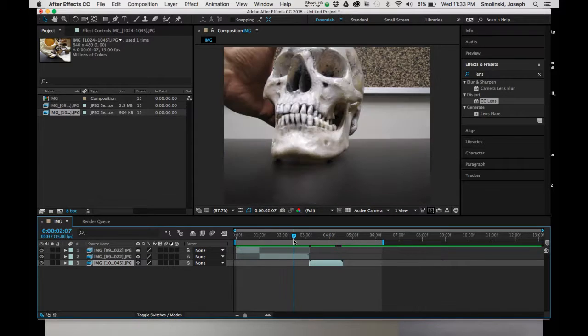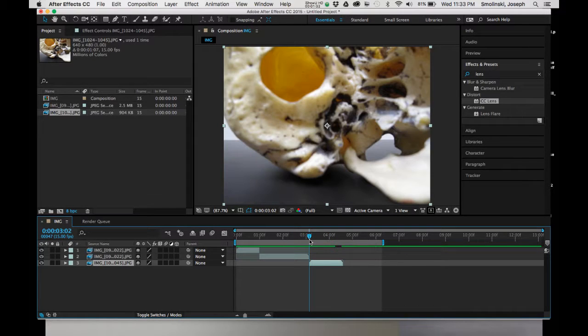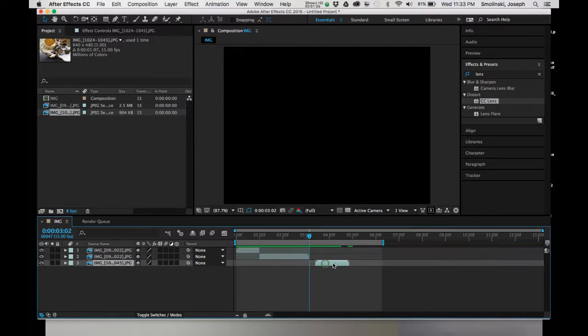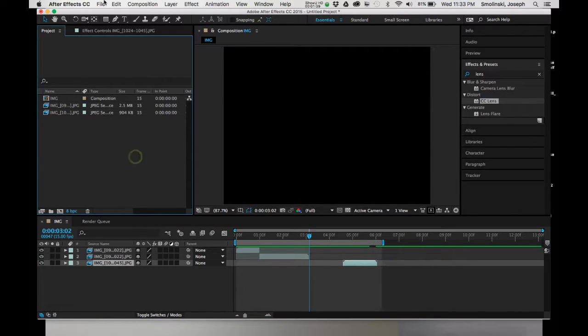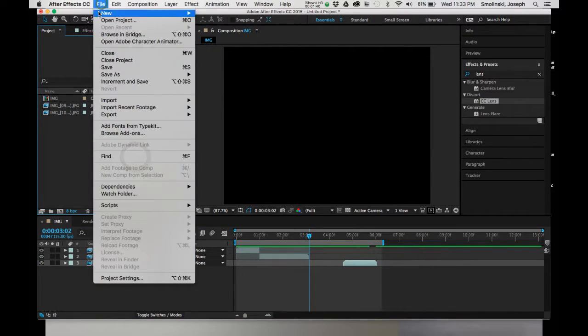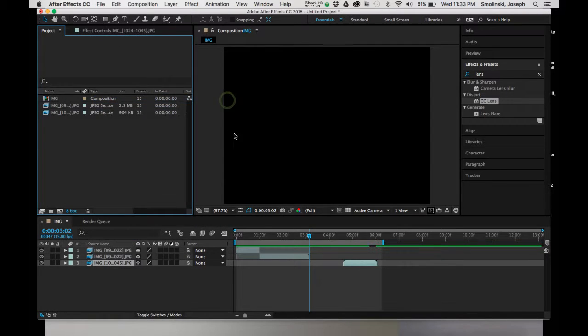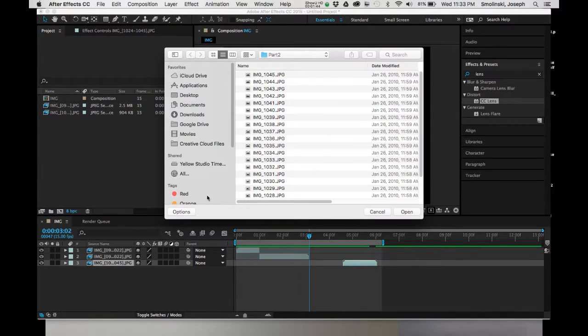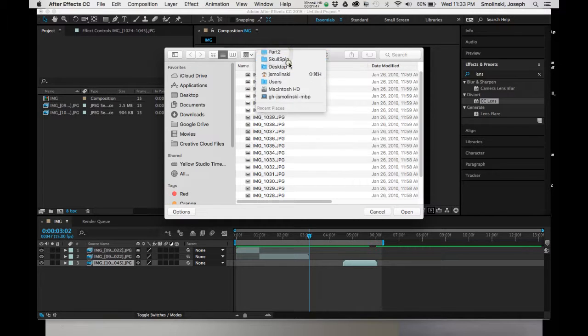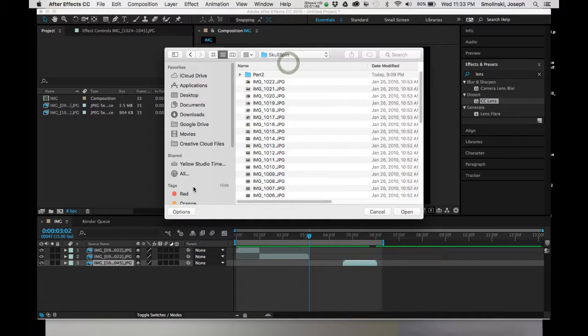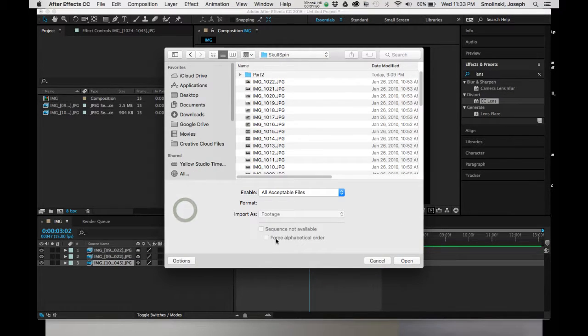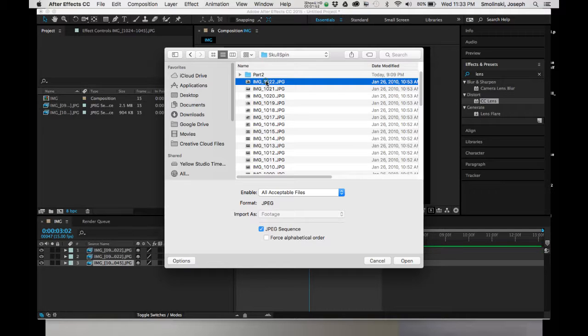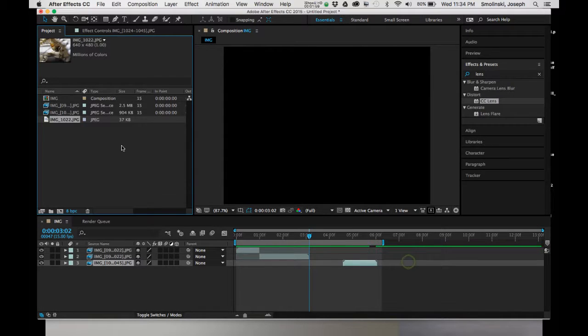One thing that I want to do with this though is I'd like it to stop here, freeze on this frame, and then move a little bit. So I'm going to move this thing over. In order to do that, what I can do is go back to File, Import File. I'm going to go to Part 1, which is the skull spin. Go to Options. I'm going to check this. Click on this image. I'm going to check this image sequence off. And by doing that, it'll only bring that one JPEG. I'm going to hit Open.